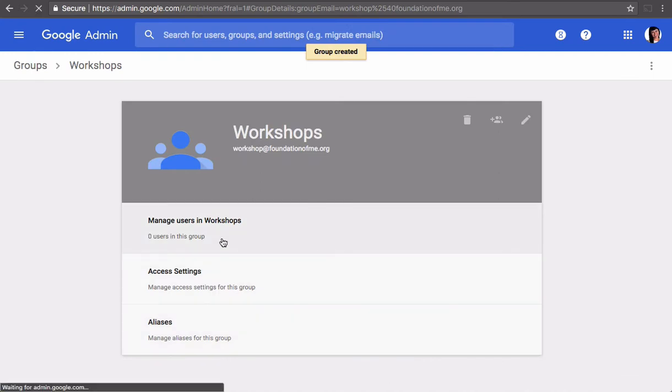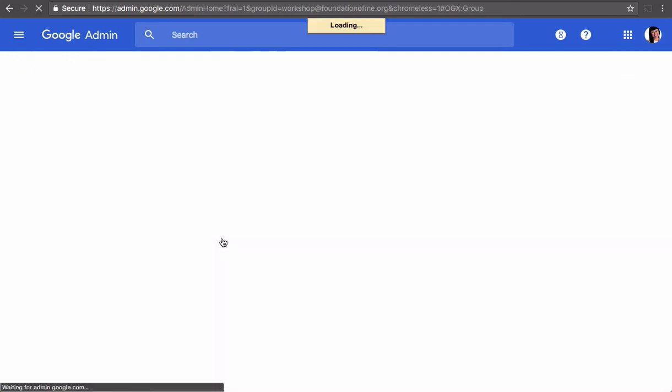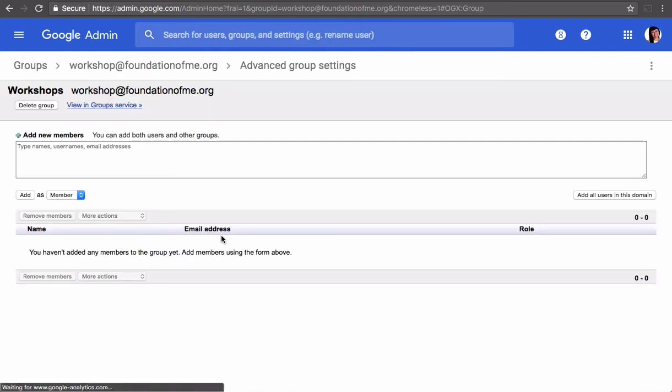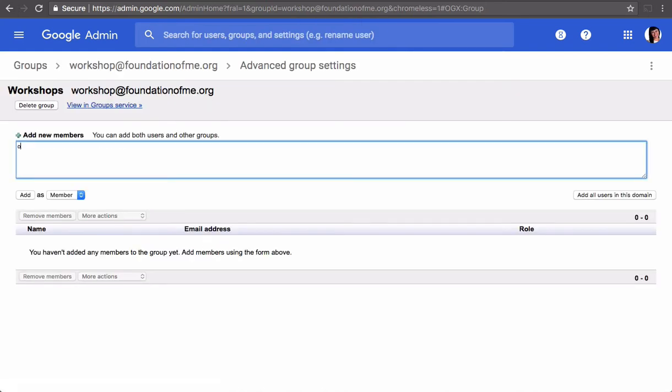Next you want to add some users to the group, so where you want this group email to forward to. So you can add as many people as you like.